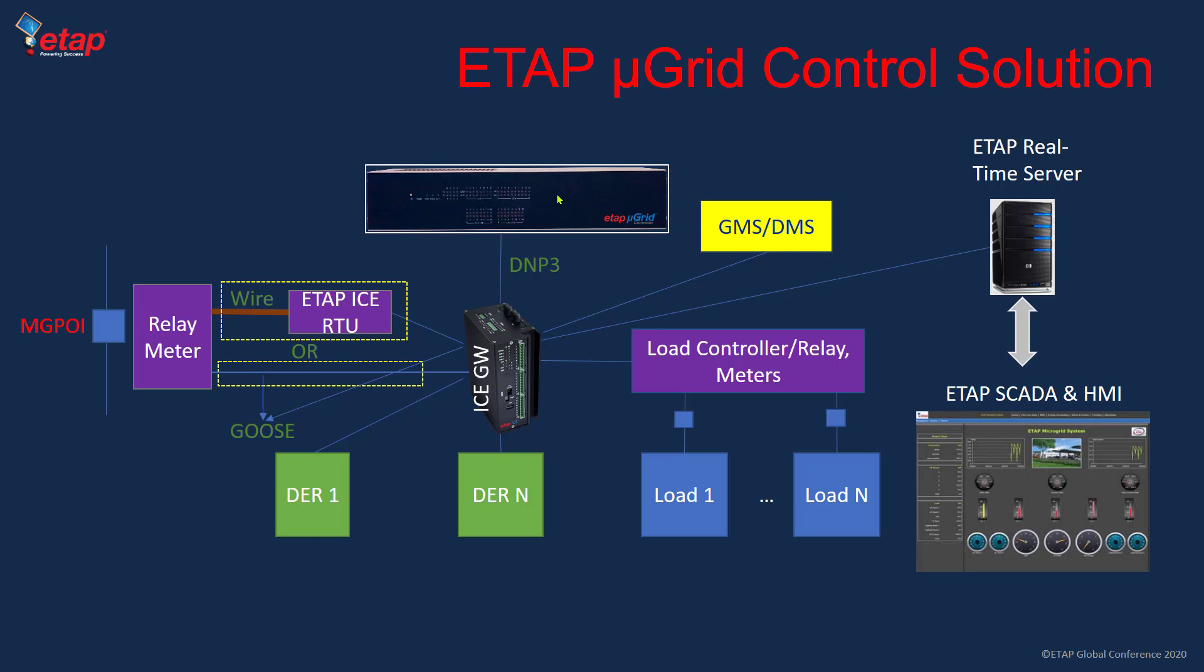This enables everything from planning the unplanned islanding strategy all the way to optimizations, advanced calculations for the microgrid, and things like forecasting. In typical solutions we have these two components: a gateway and a microgrid controller.